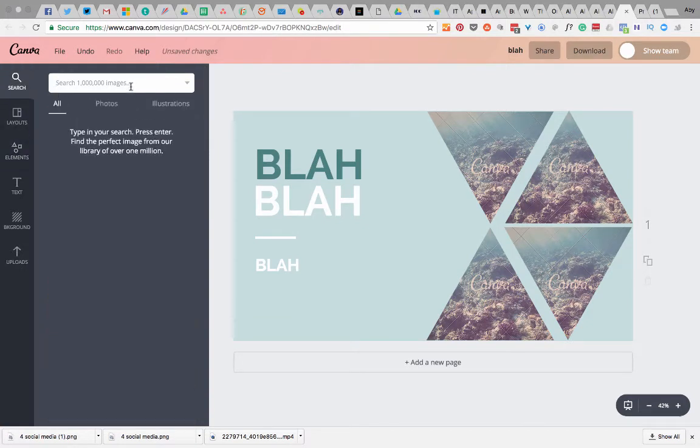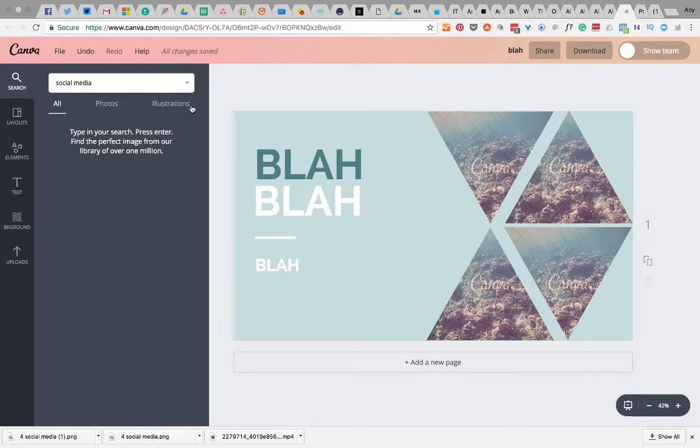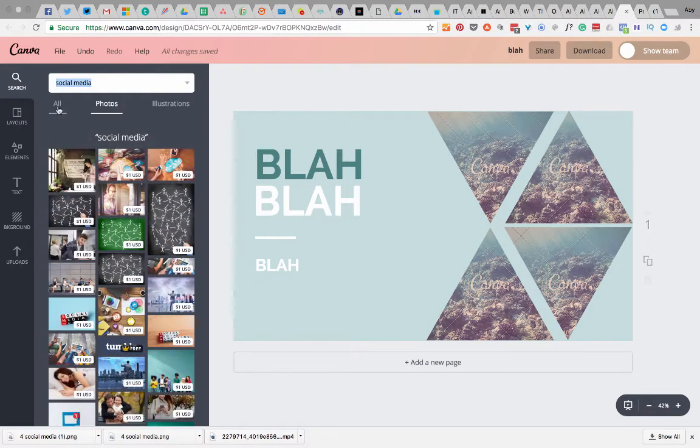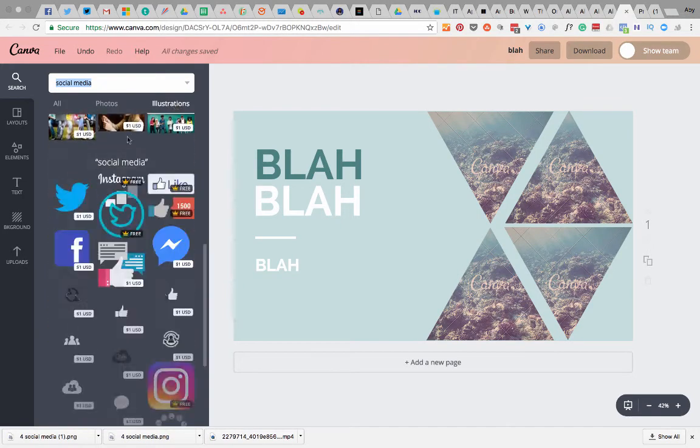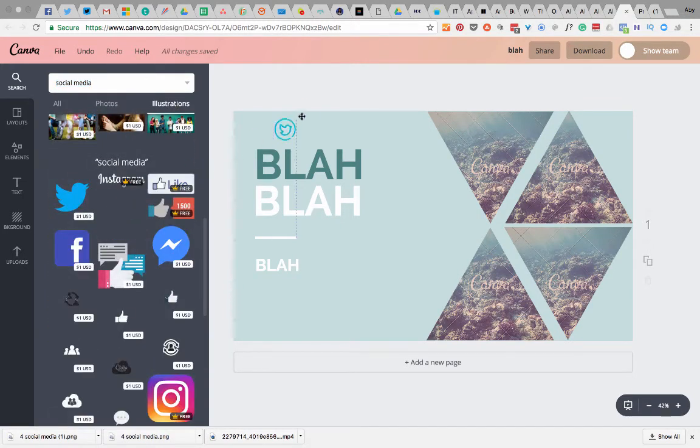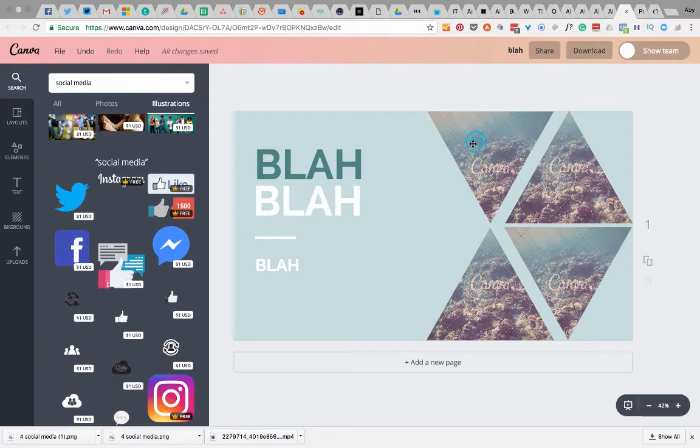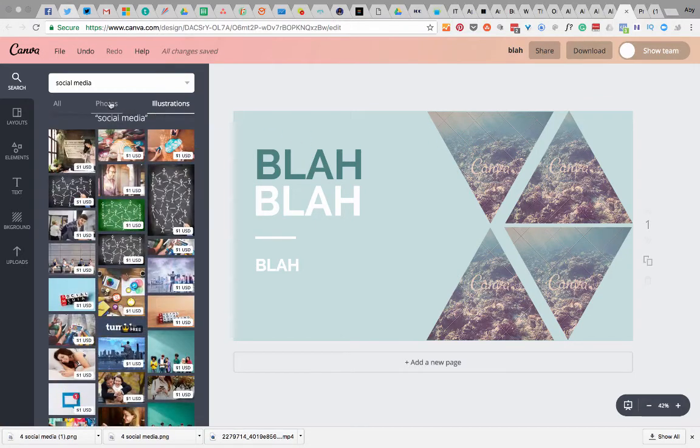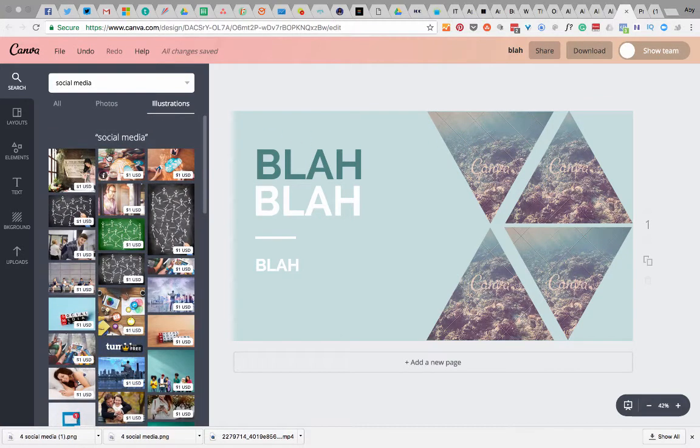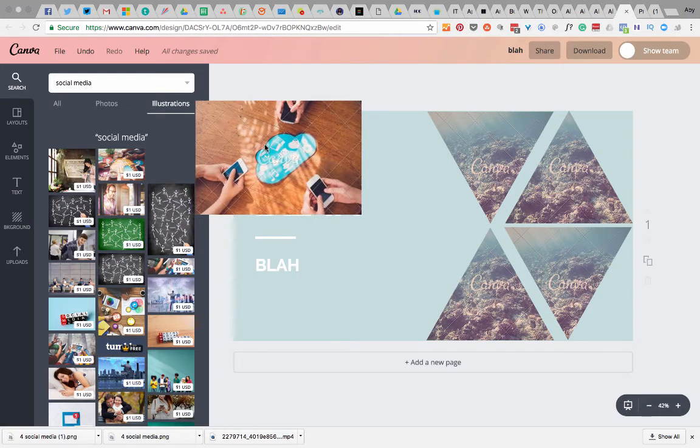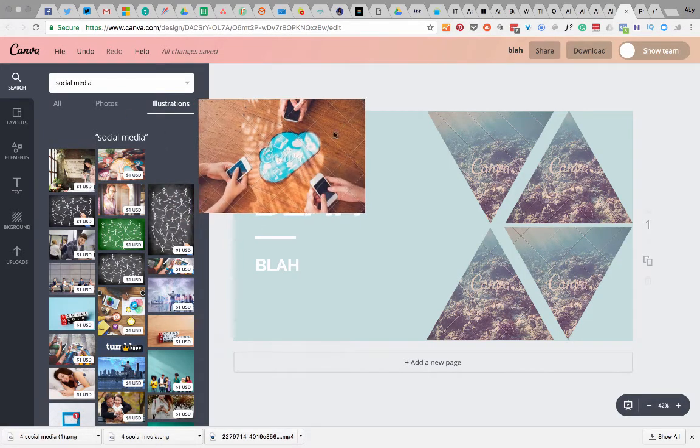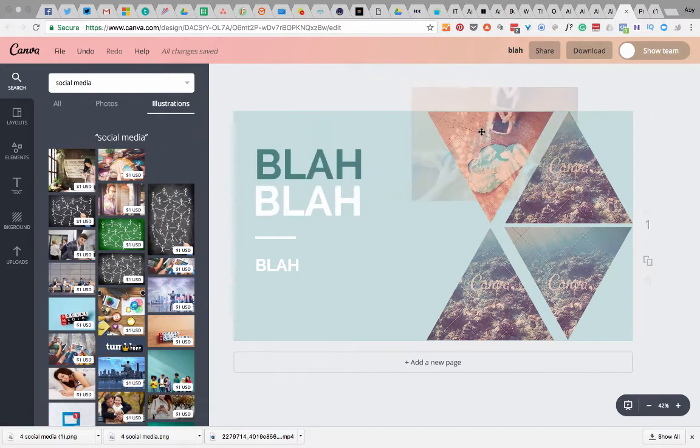So I then went to elements and I went to photos and I think I went to social media because it was about social media graphics. You can pick all photos or illustrations. Now illustrations won't work because you're trying to drag an illustration over something that's not the same format so you need to go into the photos bit.